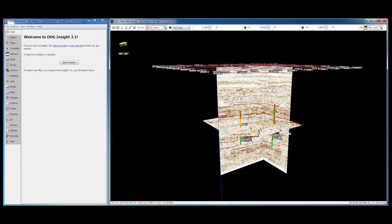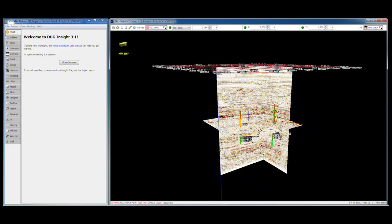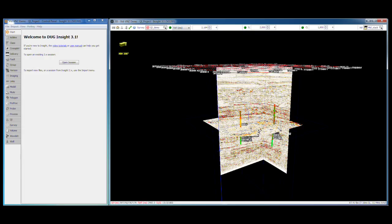In Insight most items are displayed or hidden by clicking on the green or yellow lights. In the 3D view click on the lights to toggle the display of the different sections: inline, crossline, and time slice.